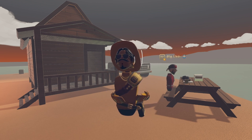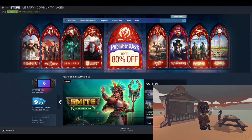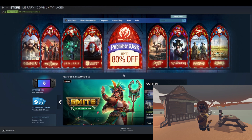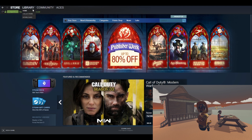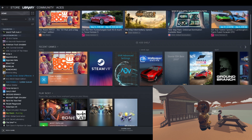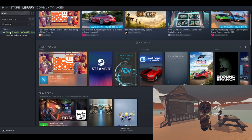So what we're gonna do first is make sure that you guys have the right version to be able to do this. As far as I know, this is the only one that actually works. What we're gonna have to do is launch up Steam and go ahead and go to the Library tab. In the little search bar, type in Steam VR.